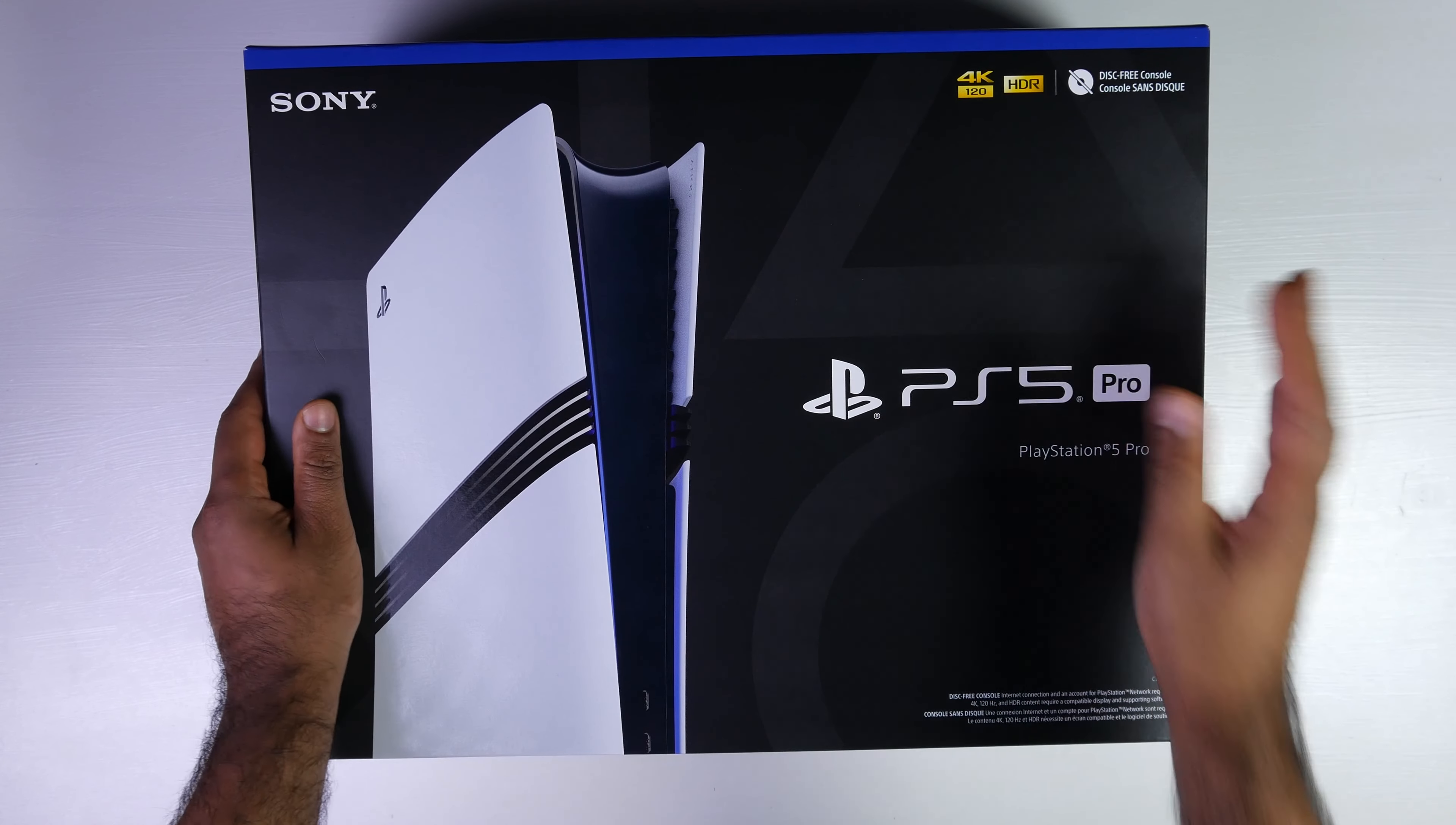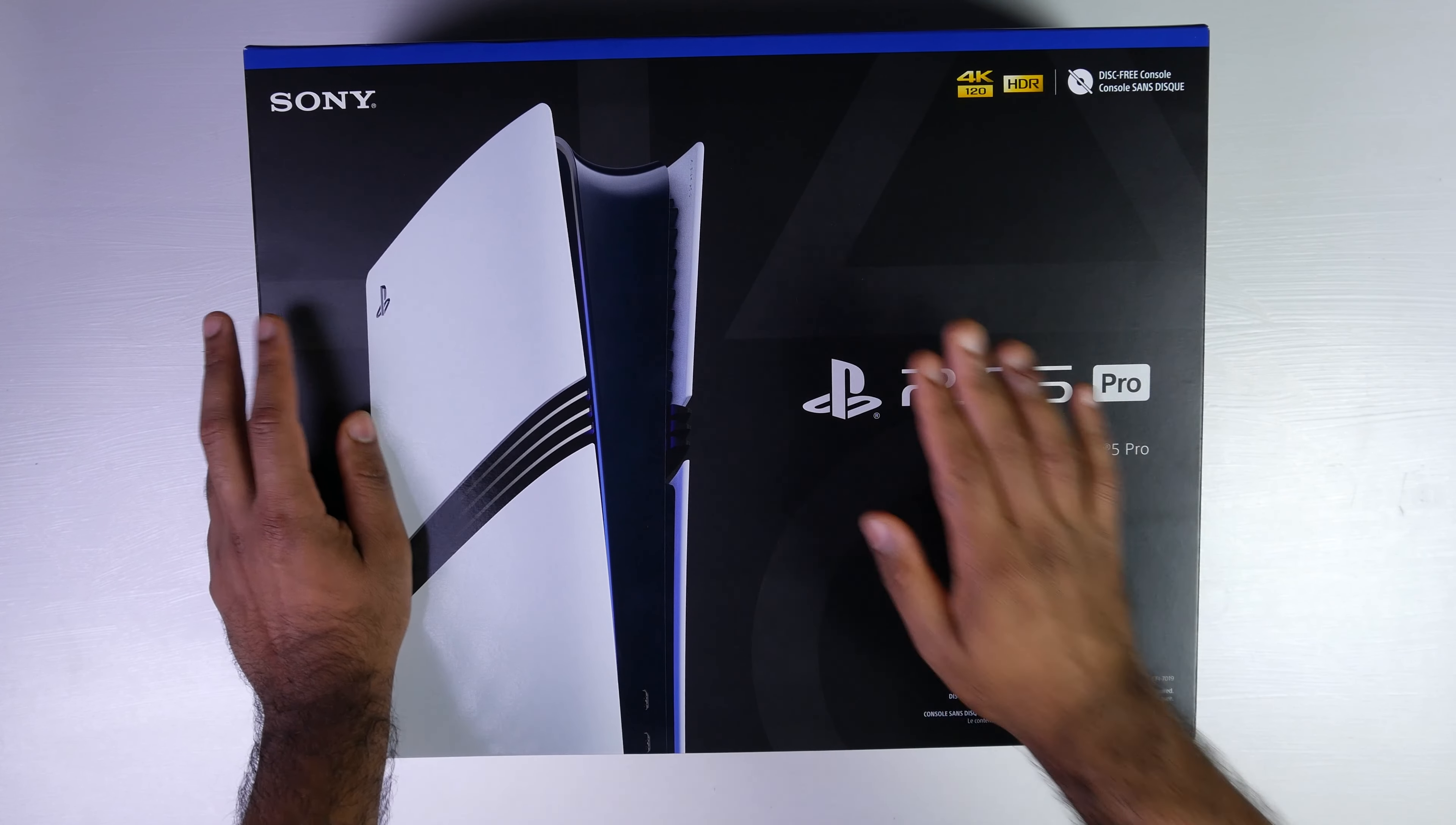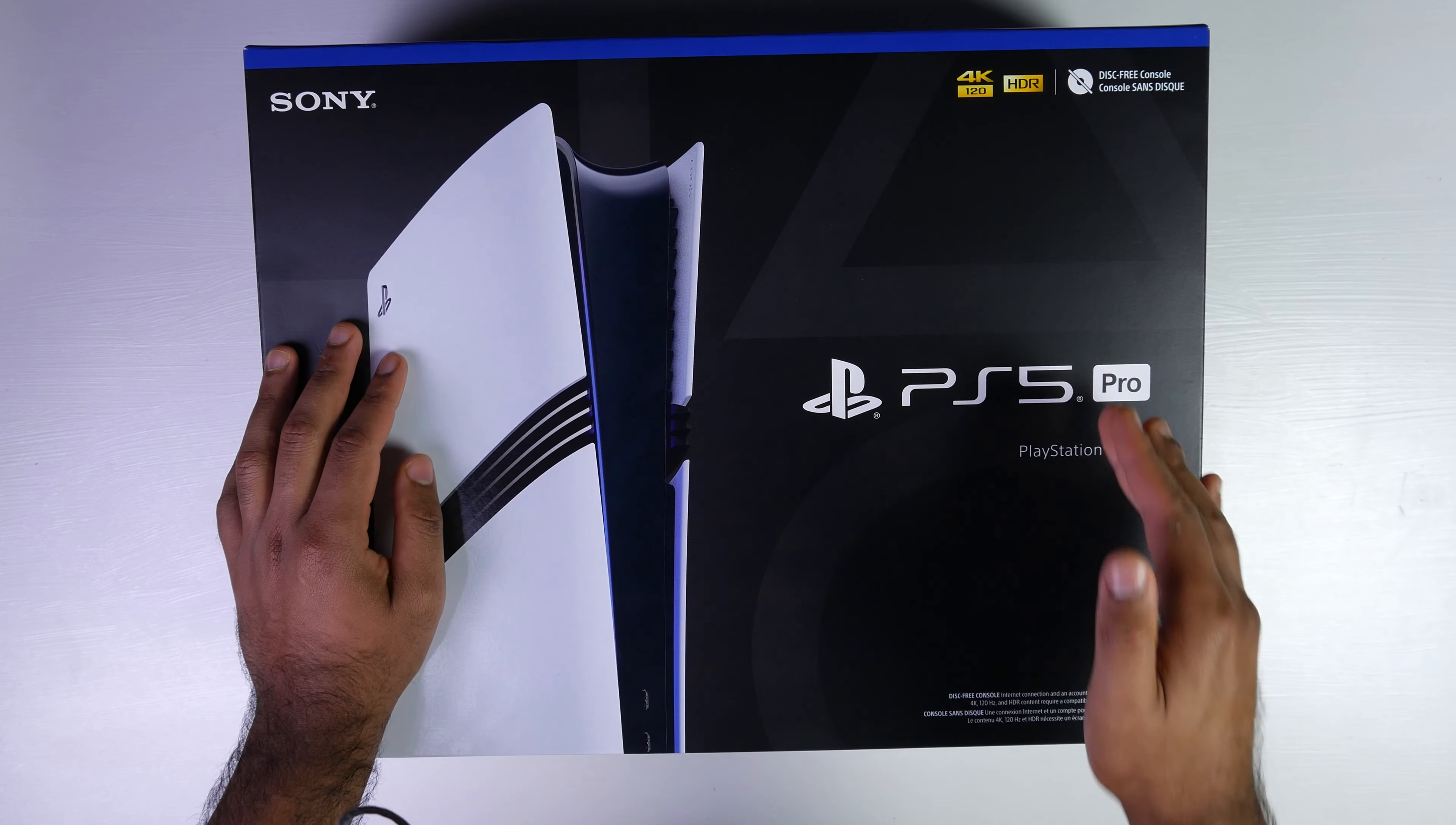Hey, what's up folks? How's it going? This is Watch from MW Technology. Hope you guys are all doing well and today we're going to do an unboxing of the PlayStation 5 Pro.